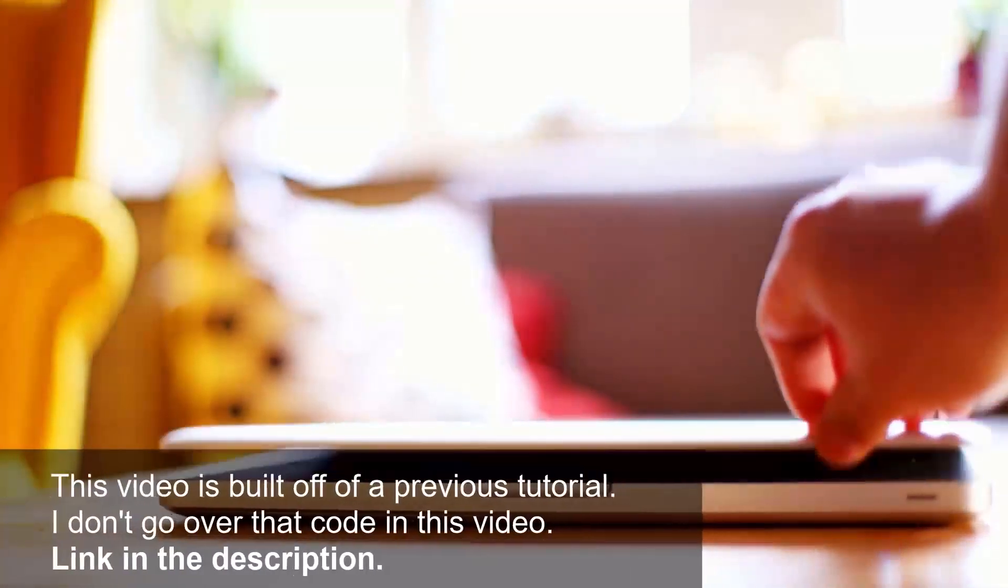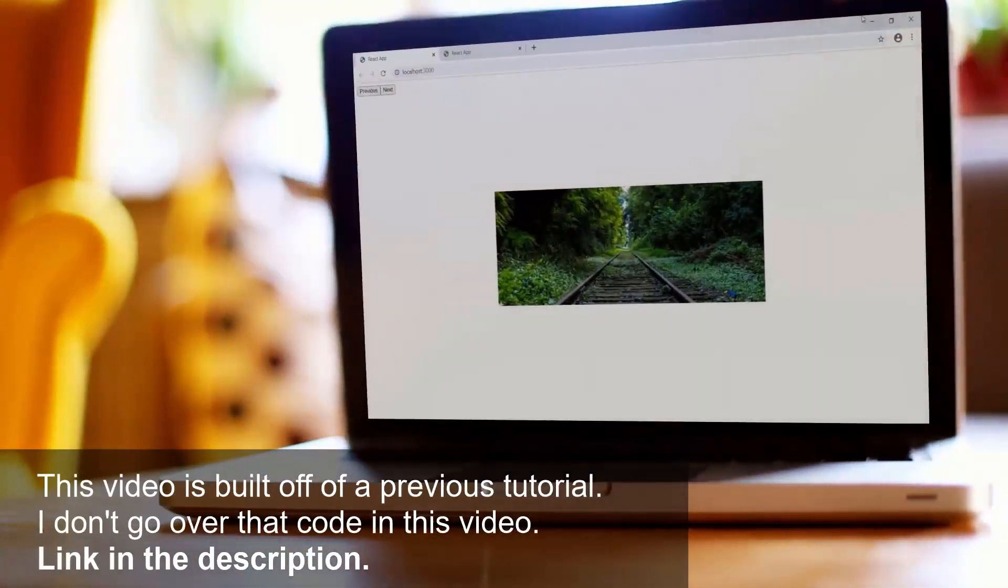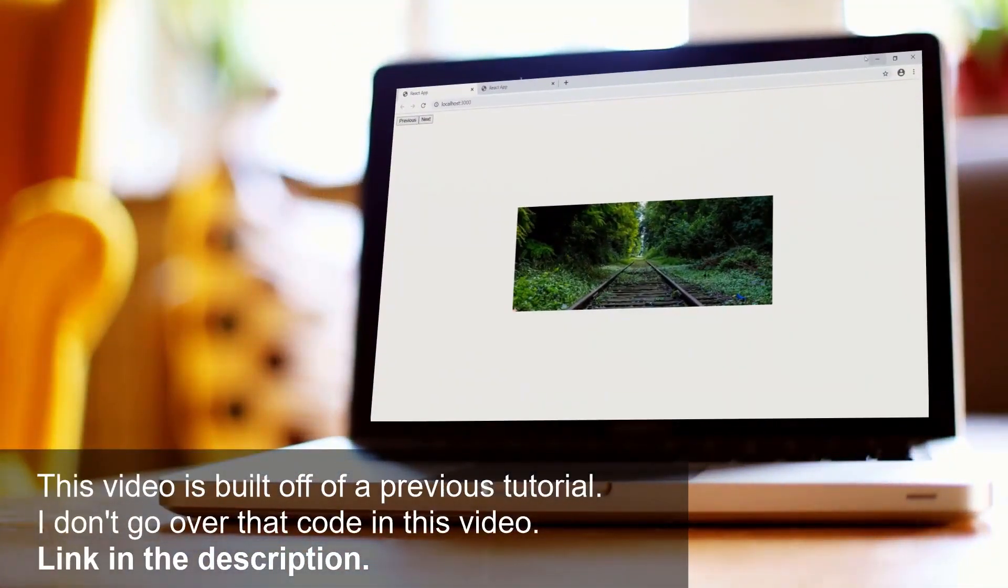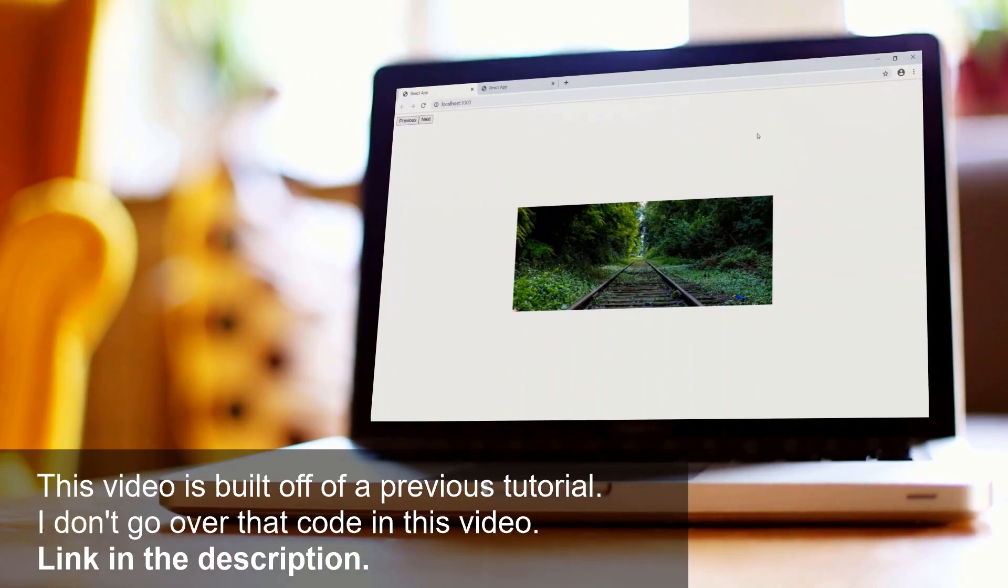So I got a request in one of these videos, the React.js image slider video, on how to make this thing responsive. So this is a response video to that. I'm going to show you guys two different ways of making this guy responsive.